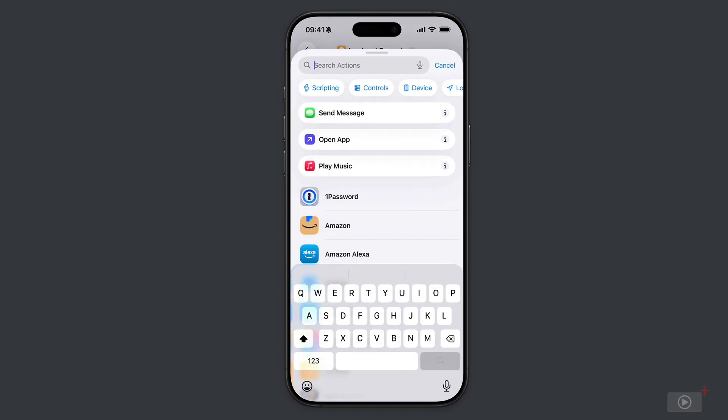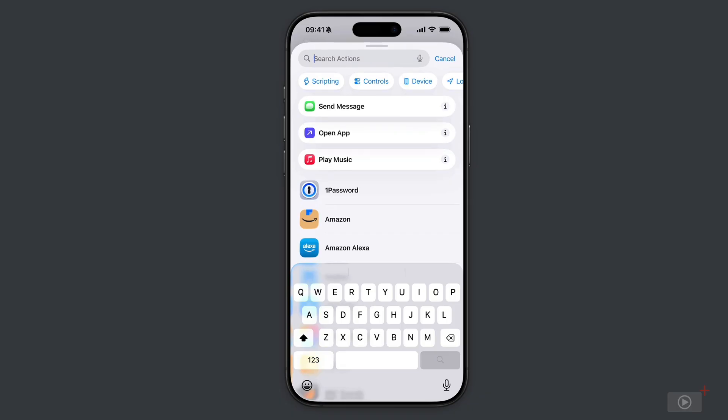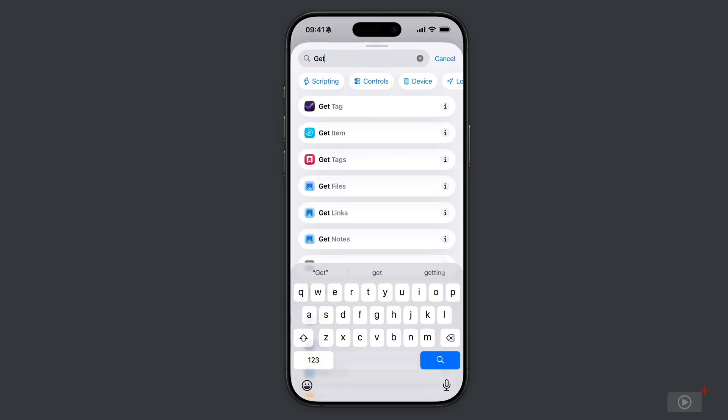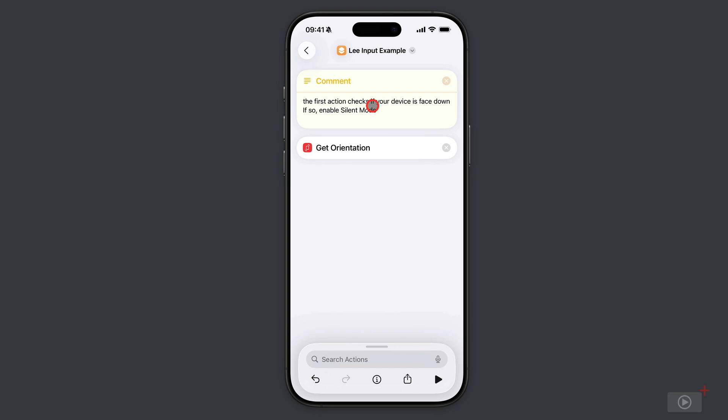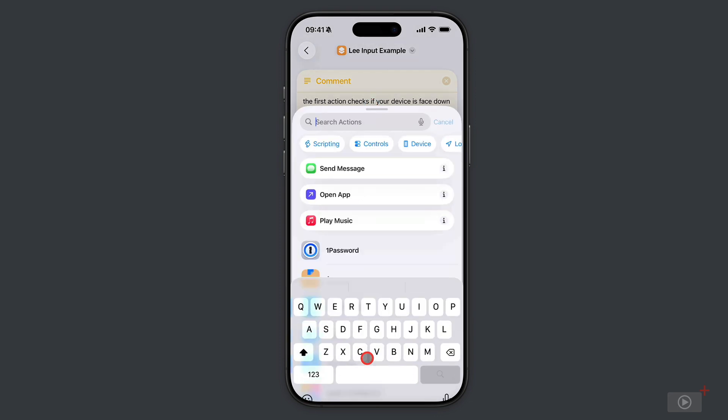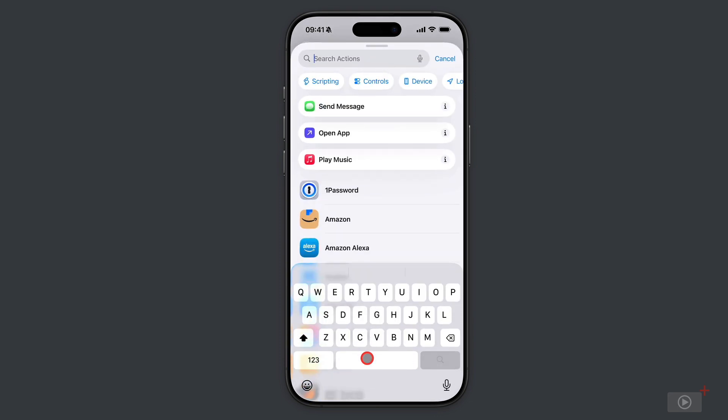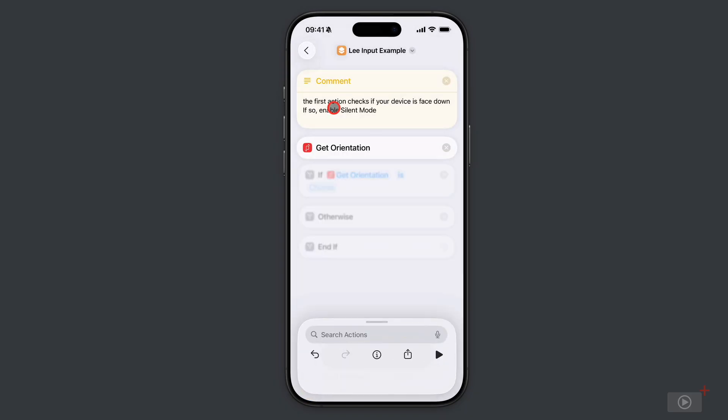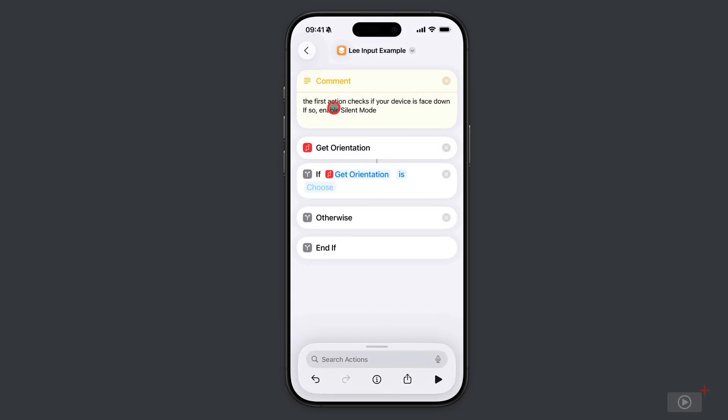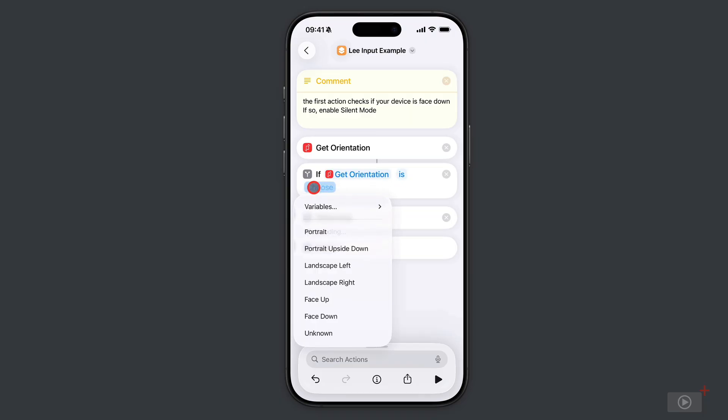How do we know if it's face up or down? Well, the action we need is get orientation, so I'll tap that. The shortcut has the orientation now, so what's it going to do? I need an if action, so if the result of get orientation is something, it's going to do something. I'll tap here and choose the orientation I want - face down.